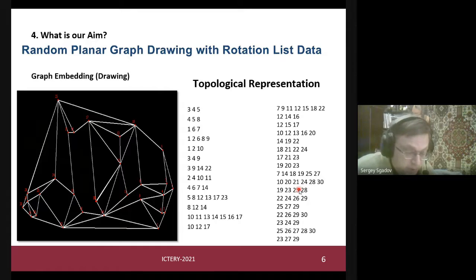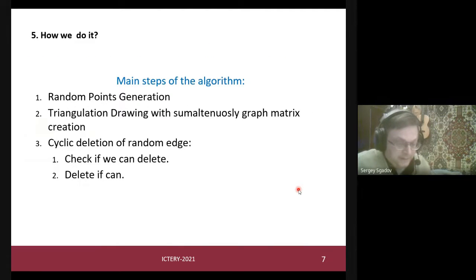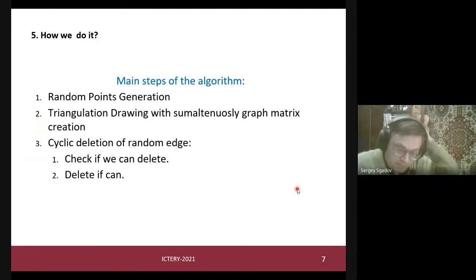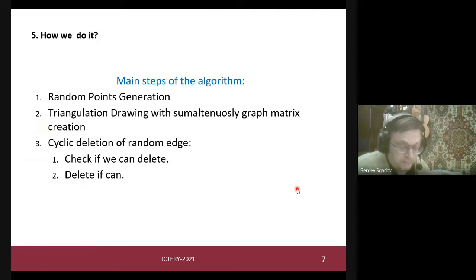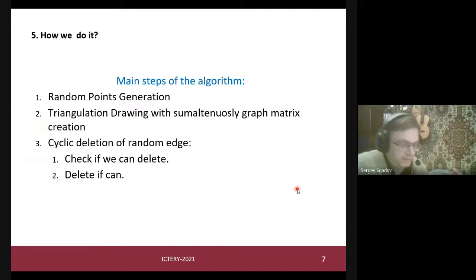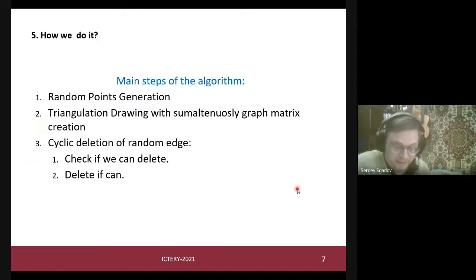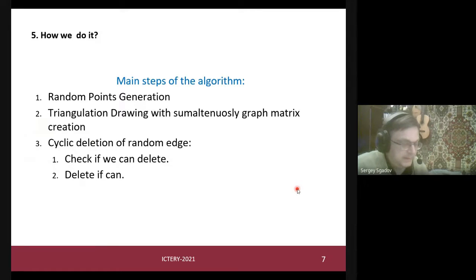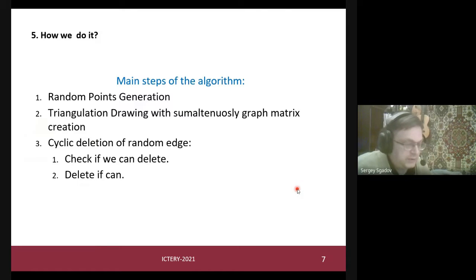My algorithm of flat graph generation is based on the idea that any triangulation is inherently a flat graph drawing, so if one deletes some edges the result will also be a flat graph drawing. The main steps are: first generate random points distributed on the plane, then perform triangulation and simultaneously create the graph adjacency matrix, then cyclically delete some edges while checking certain rules.